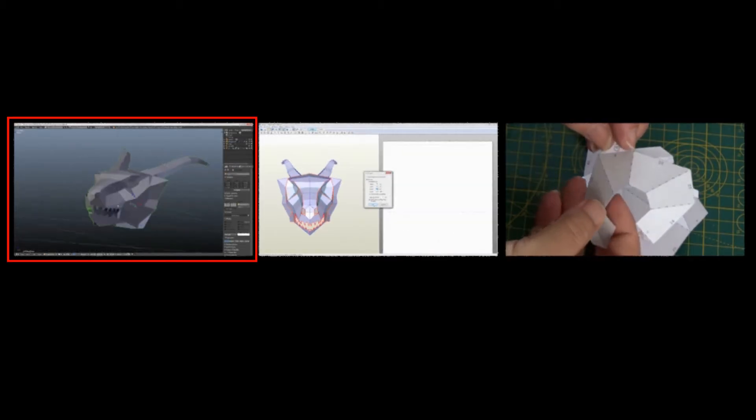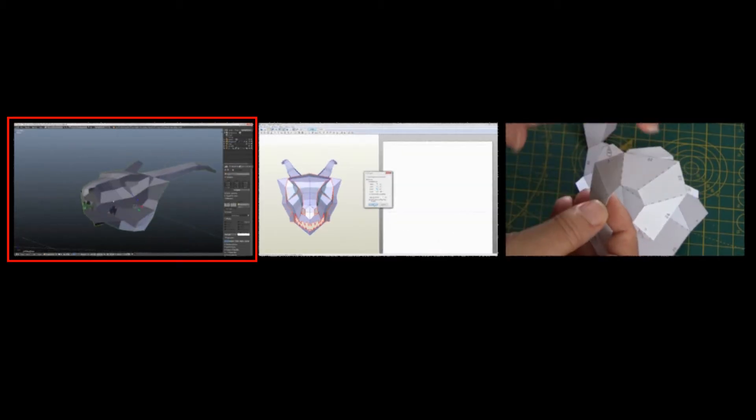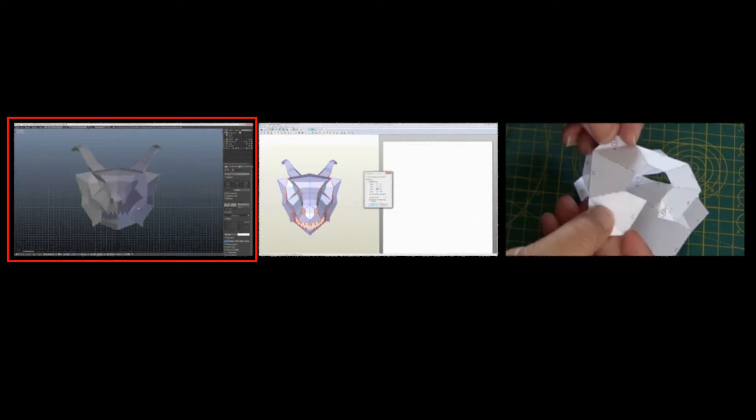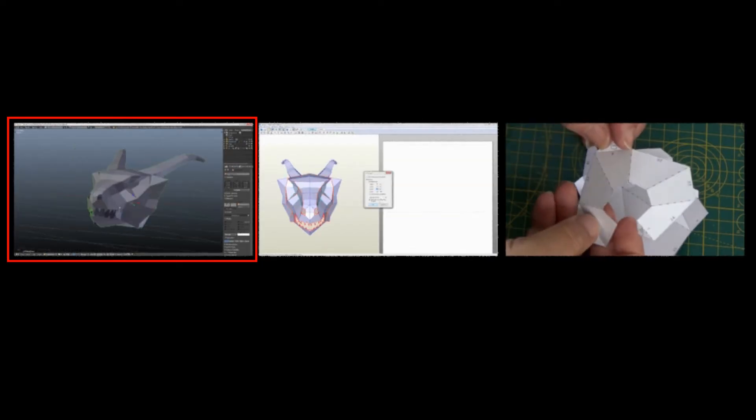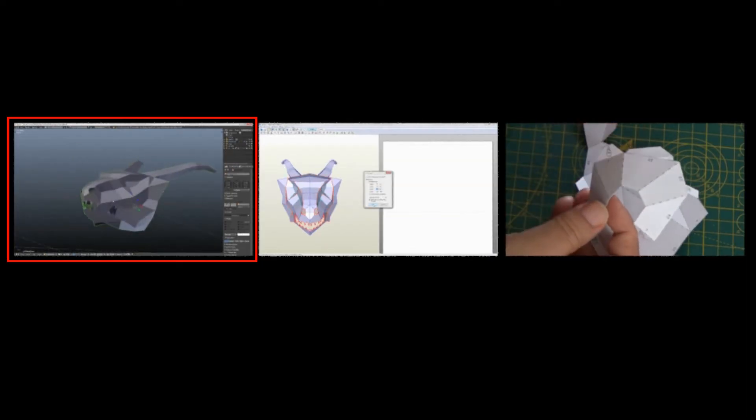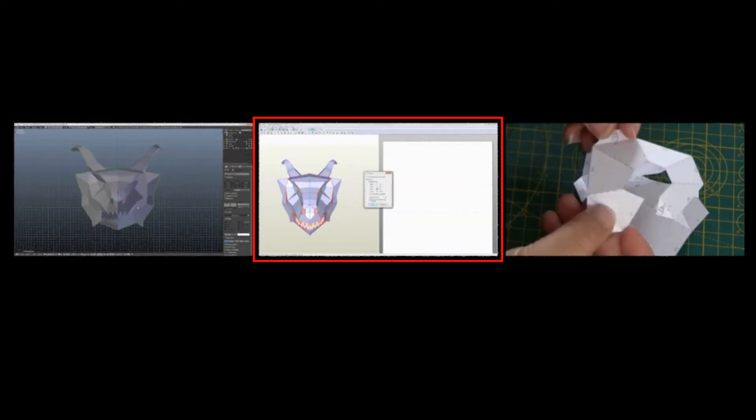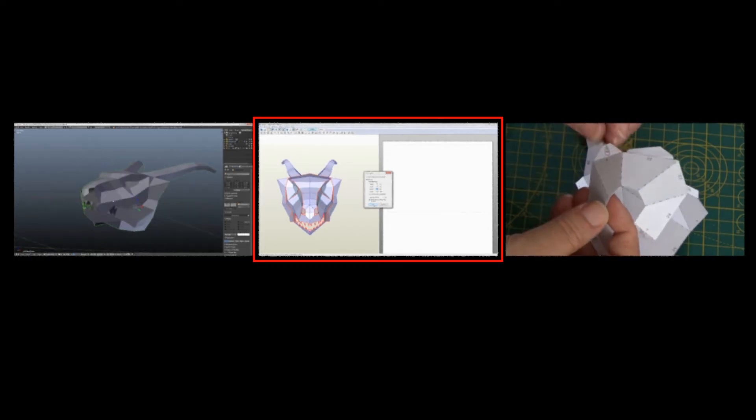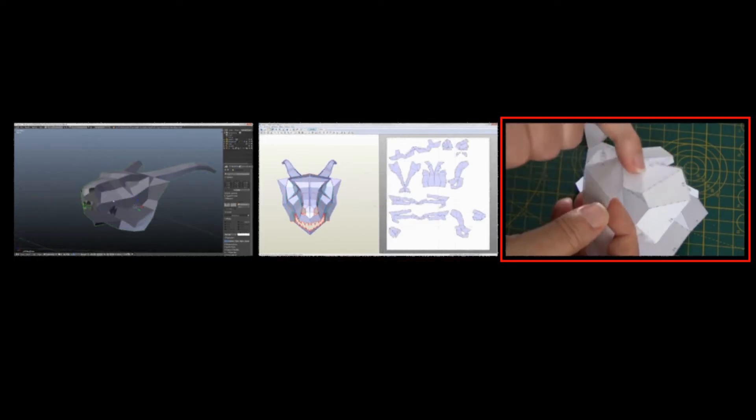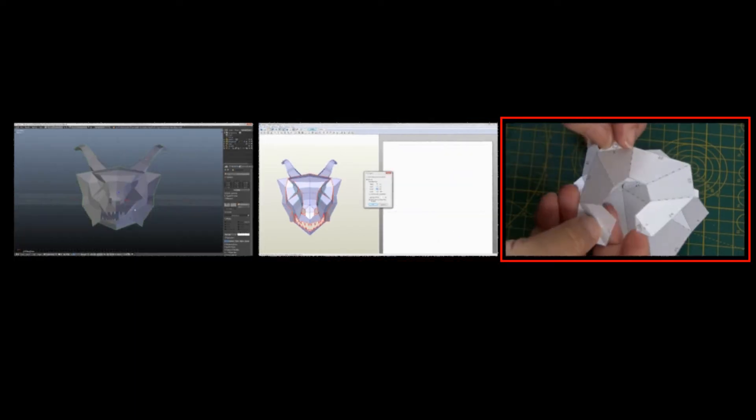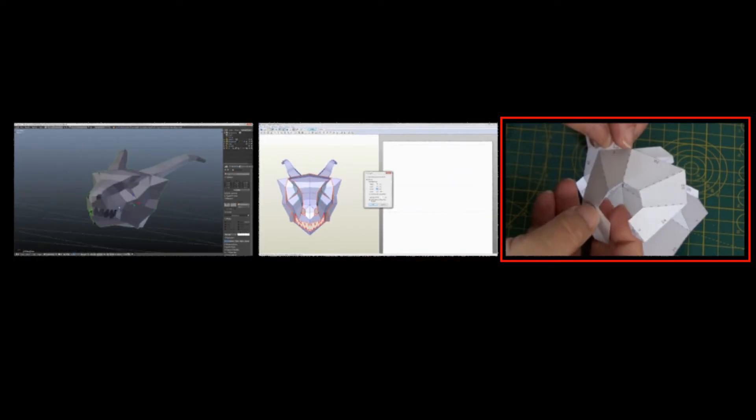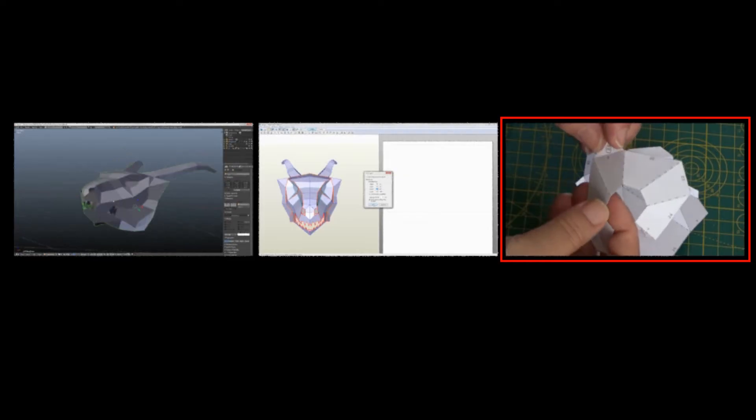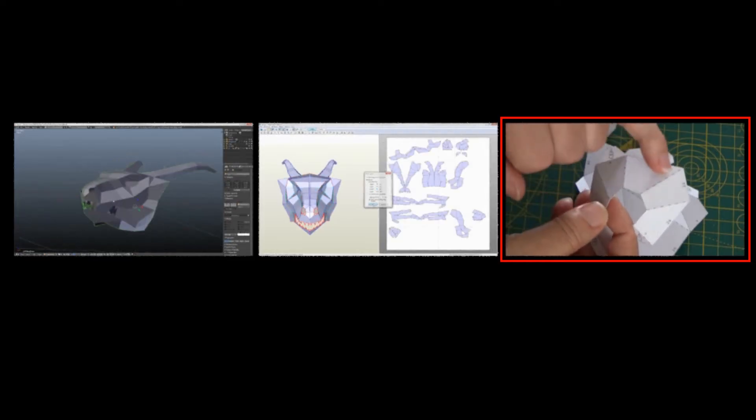The starting point is to take a 3D computer model created in your favorite modeling software and use Pepakura Designer to create a 2D pattern which when cut out, folded, and glued produces a 3D paper model.